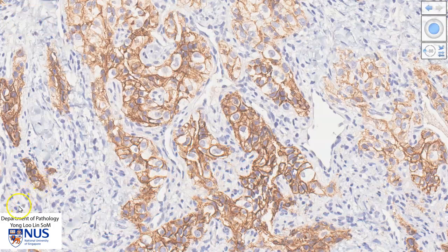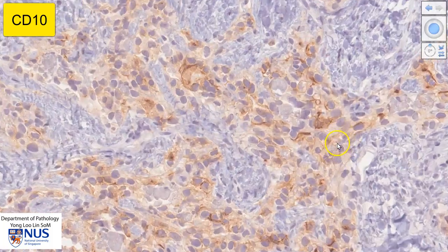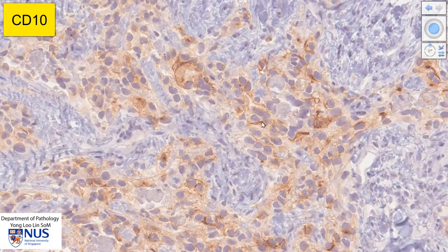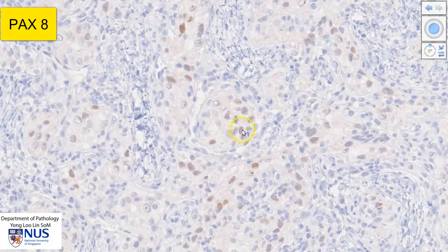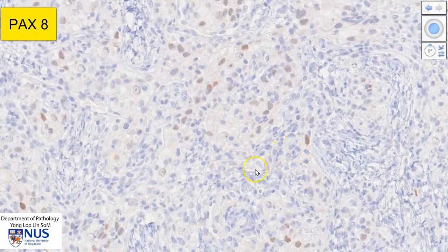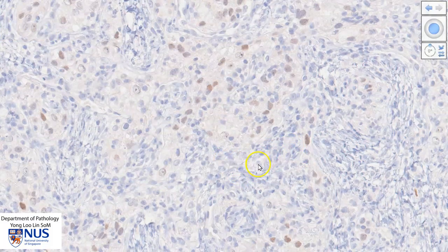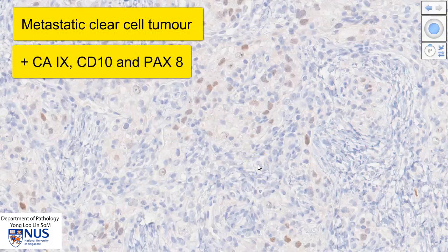Let me show you another example. This is CD10, which is another marker that is positive in clear cell renal cell carcinoma, and it also exhibits membrane staining. I will show you just one other marker. This is PAX8, and this is a nuclear marker. You can see that it is highlighting the malignant cell nuclei; however, it is negative in the nuclei of the surrounding non-lesional cells. So this particular metastatic clear cell tumor is positive for CA9, CD10, and PAX8.